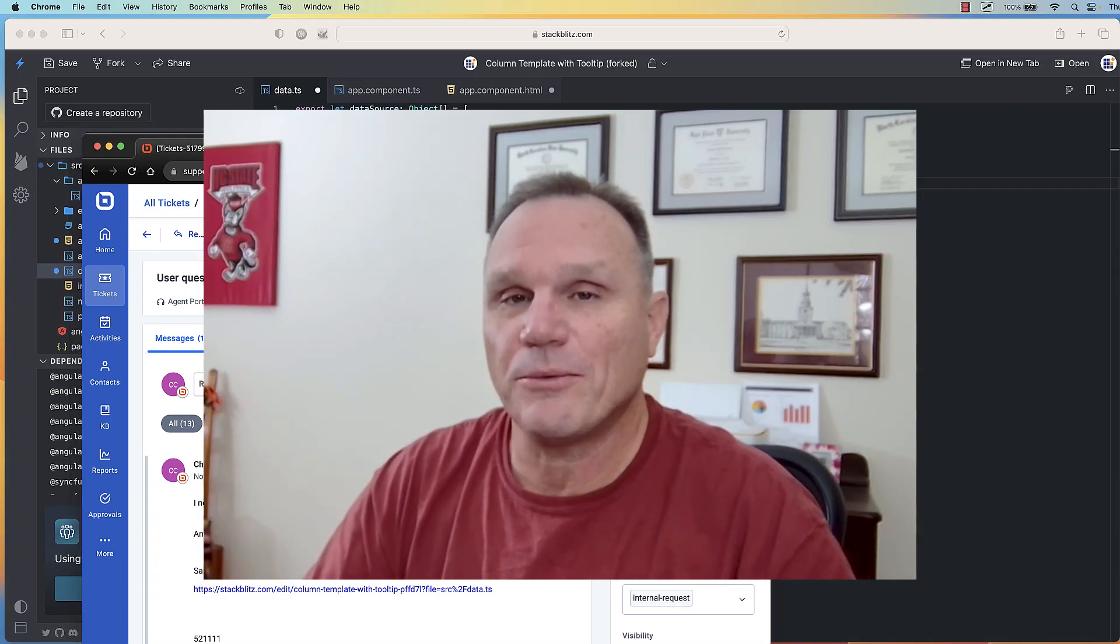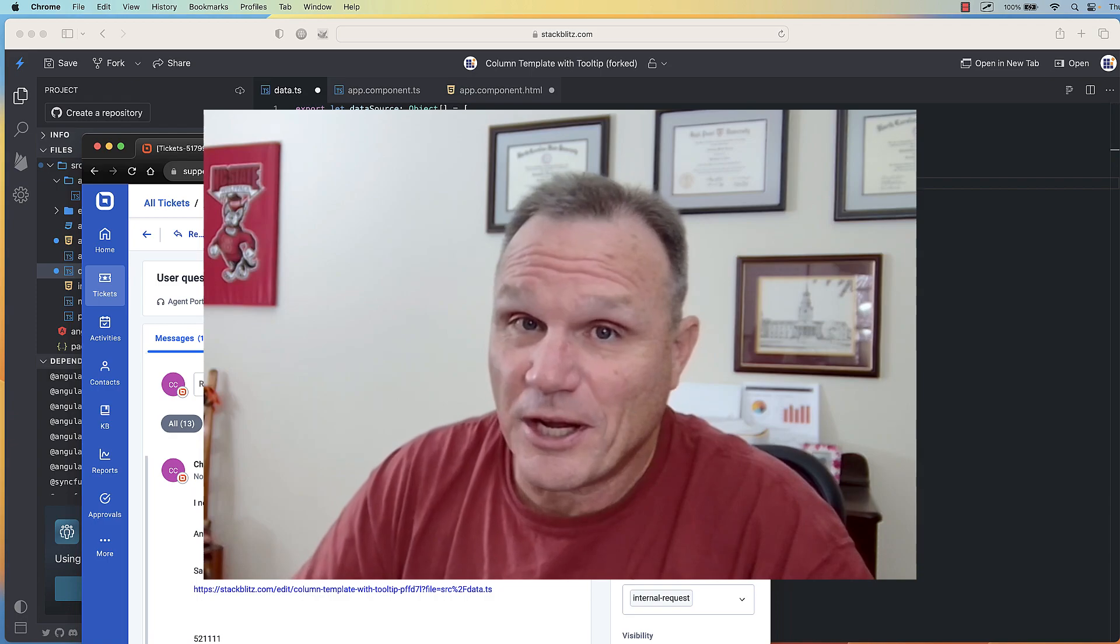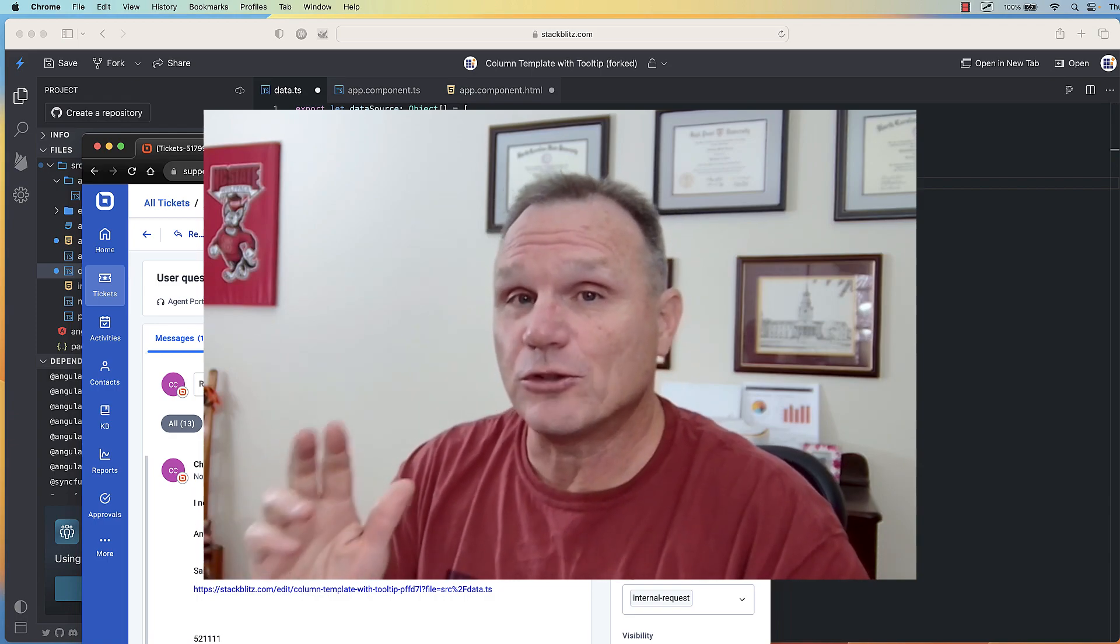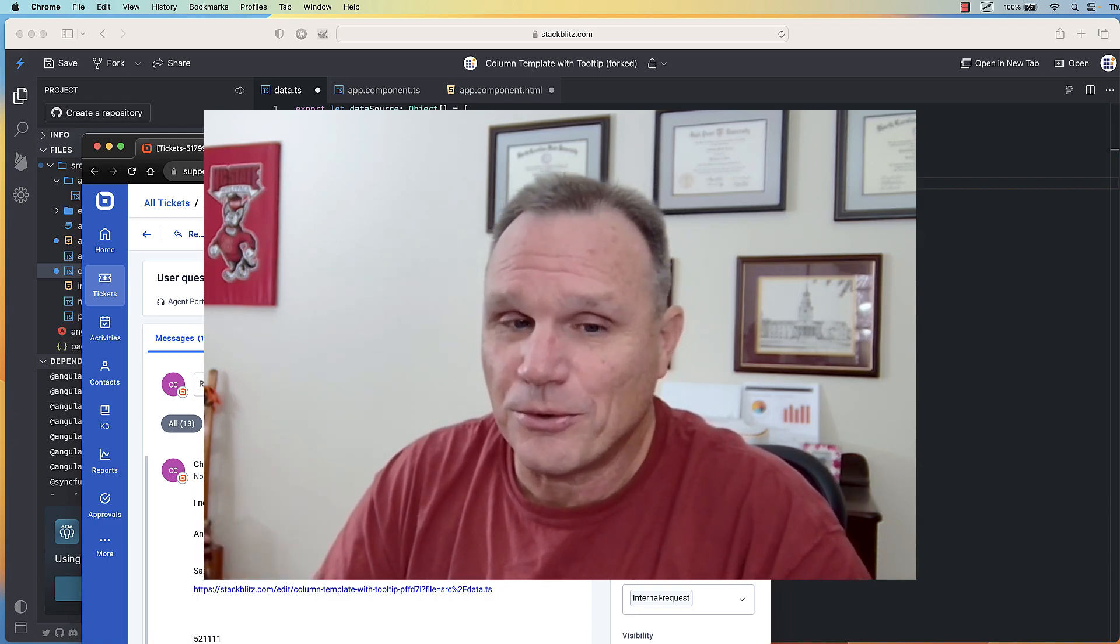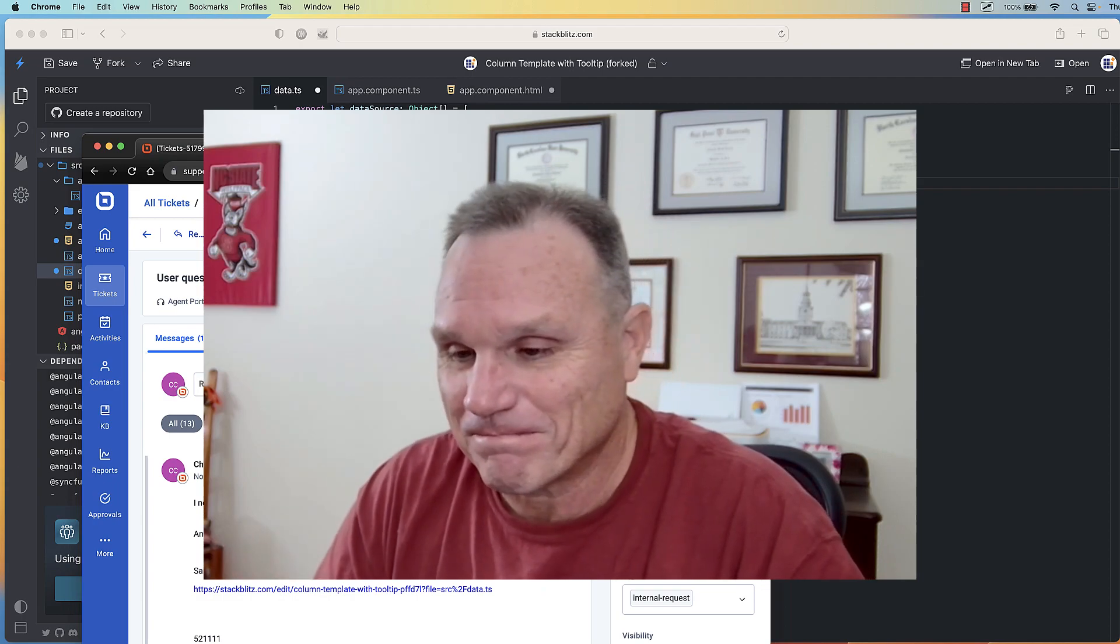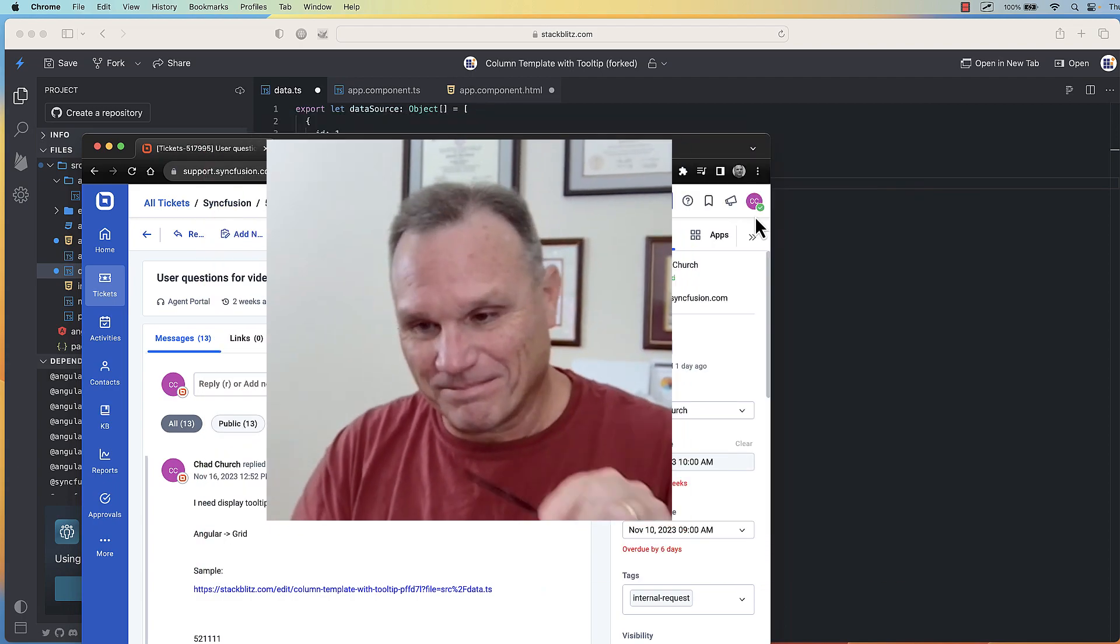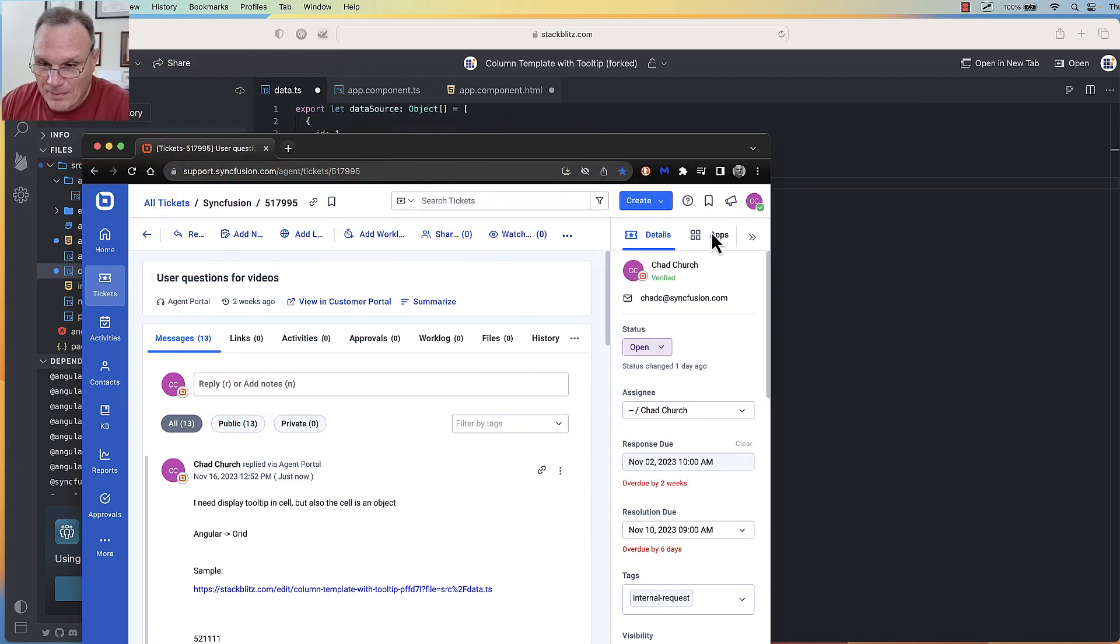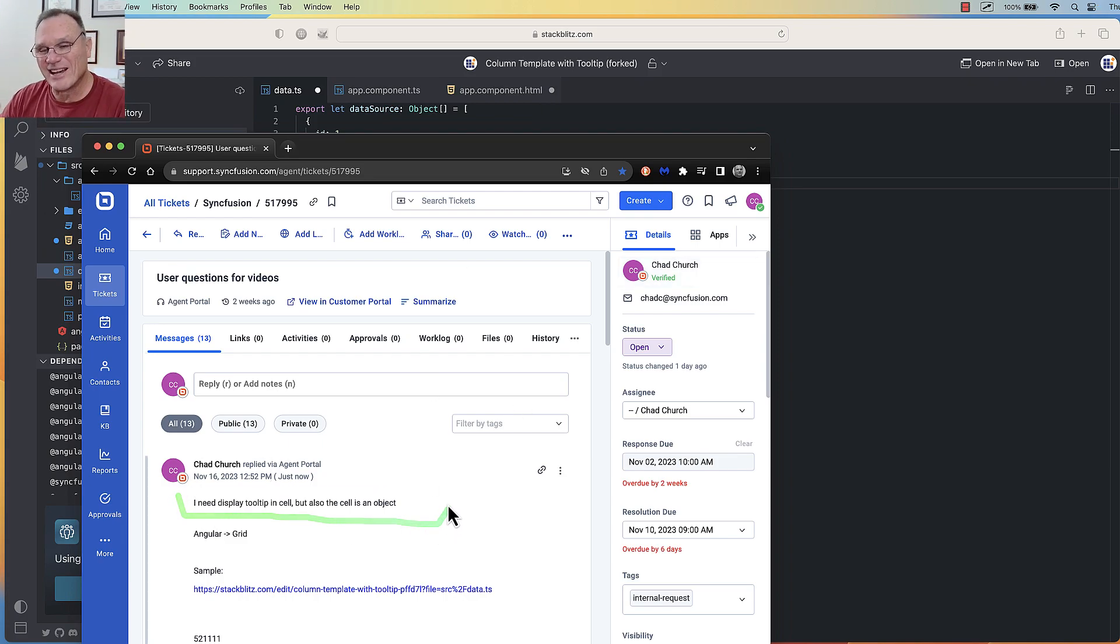Hello, this is Chad with Syncfusion. A customer has a question about using a tooltip with our grid control in Angular. Let's take a look. Here's the actual customer question: they want to display a tooltip, but the content